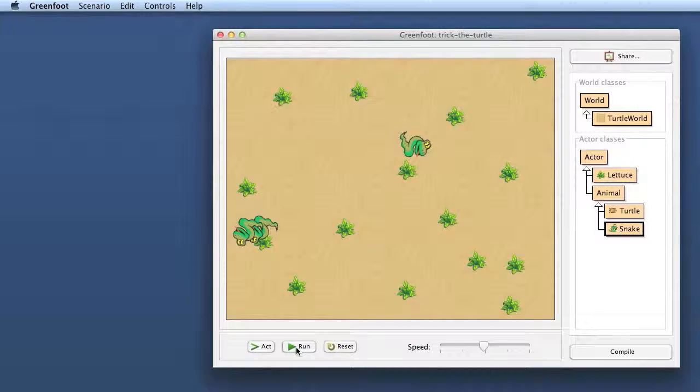Okay, that is excellent. That was quite easy to put in another creature that behaves in a similar way. And next time we will get around to controlling the turtle with our keyboard. But that is enough for the day. See you next time. Bye bye.